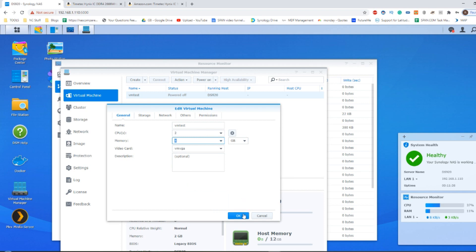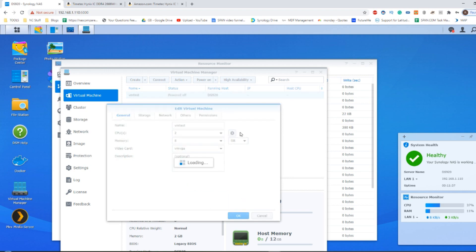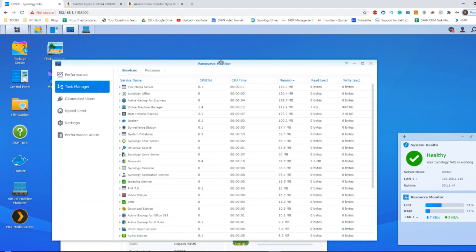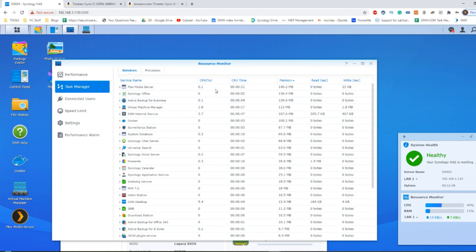And now that memory, if we power on that VM, should now register that memory allocation being taken by Synology's virtual machine manager. Now, bear in mind that Synology's virtual machine manager tool is actually quite intelligent in the way that it shares memory as and when it's being utilized.